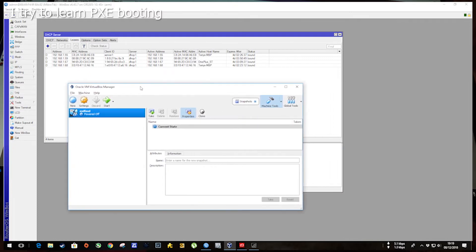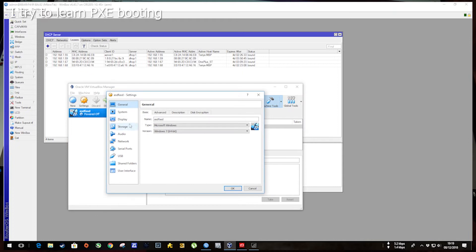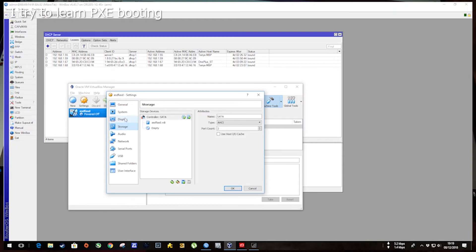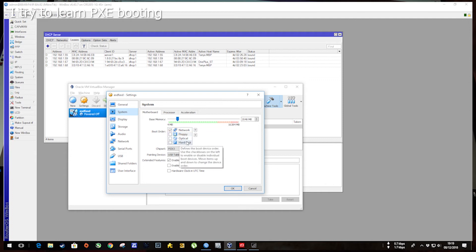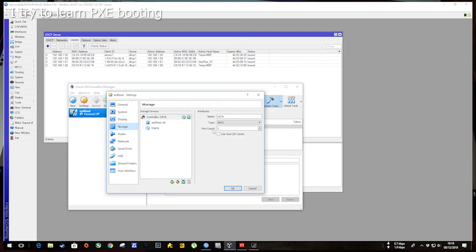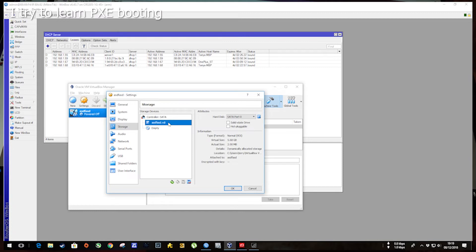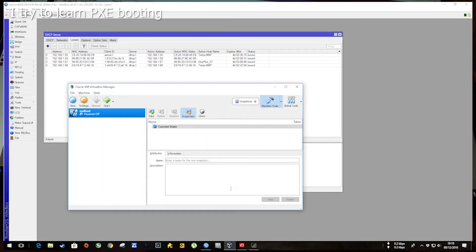So I've got Oracle VM running and it's configured to boot off the network first, not the hard drives. Storage-wise I've just got a really simple 5 gig virtual disk, nothing special. But the point is it's supposed to boot off PXE.